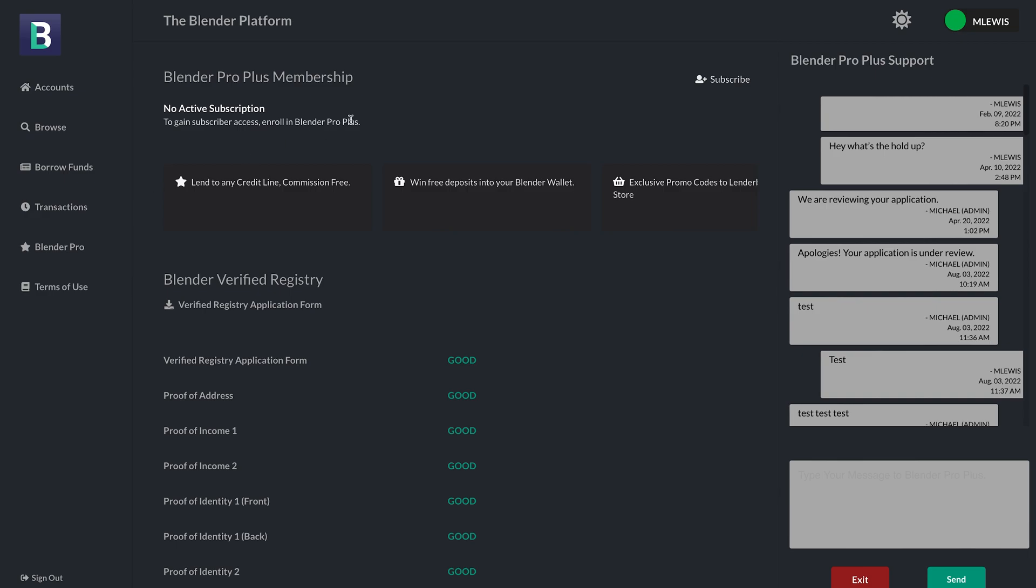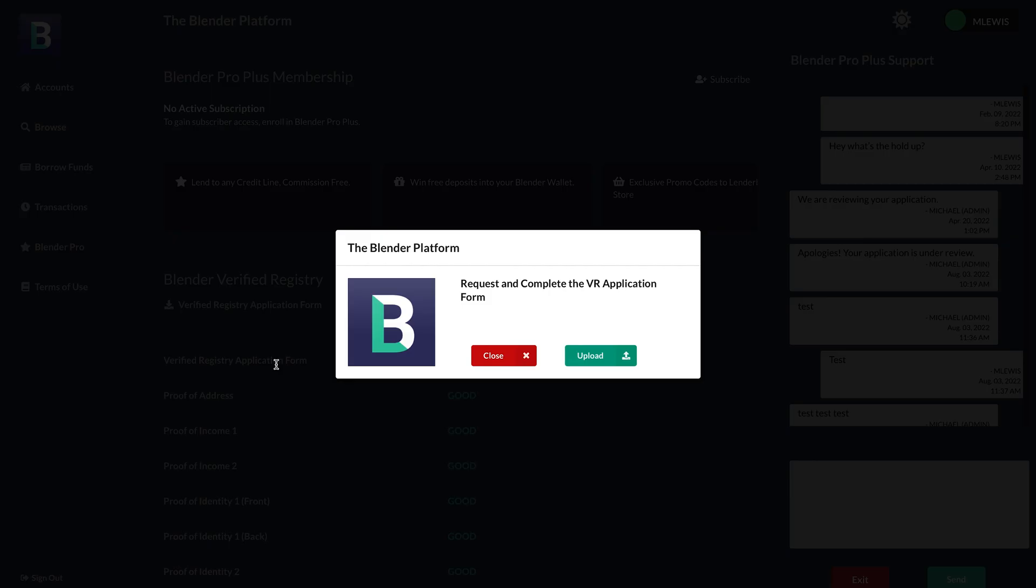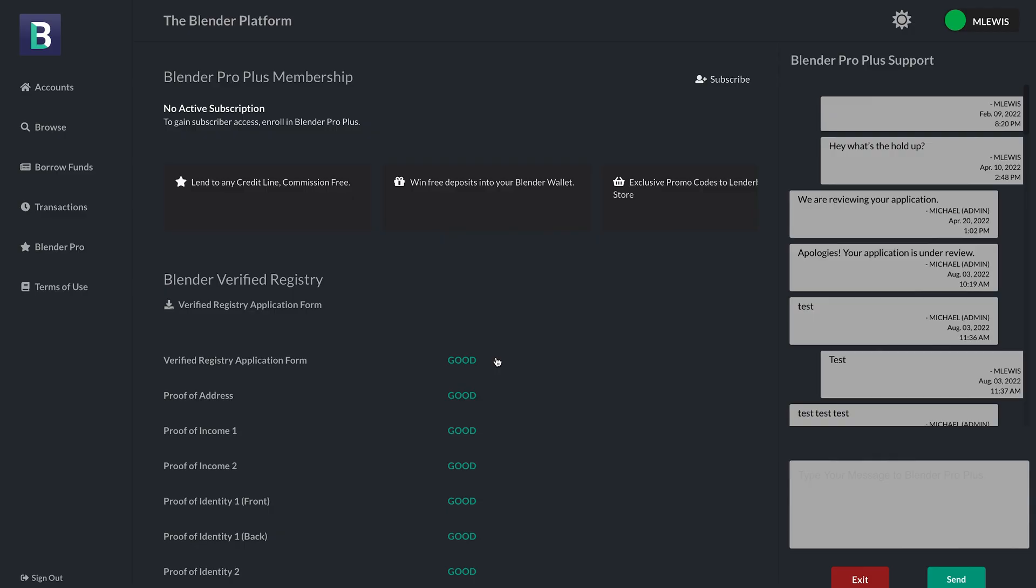And now I'm showing you the Blender Pro Plus membership page. This is where you can see the benefits of becoming a member. You can subscribe. You can upload documents, as I'm showing you now, for the verified registry application. If you'd like to increase your credit limit without having to put down your own collateral, which most of our serious members are doing. You also have access to Blender assistance. So this text box here is where I can send messages for help. I will respond to you or Kane will respond to you.